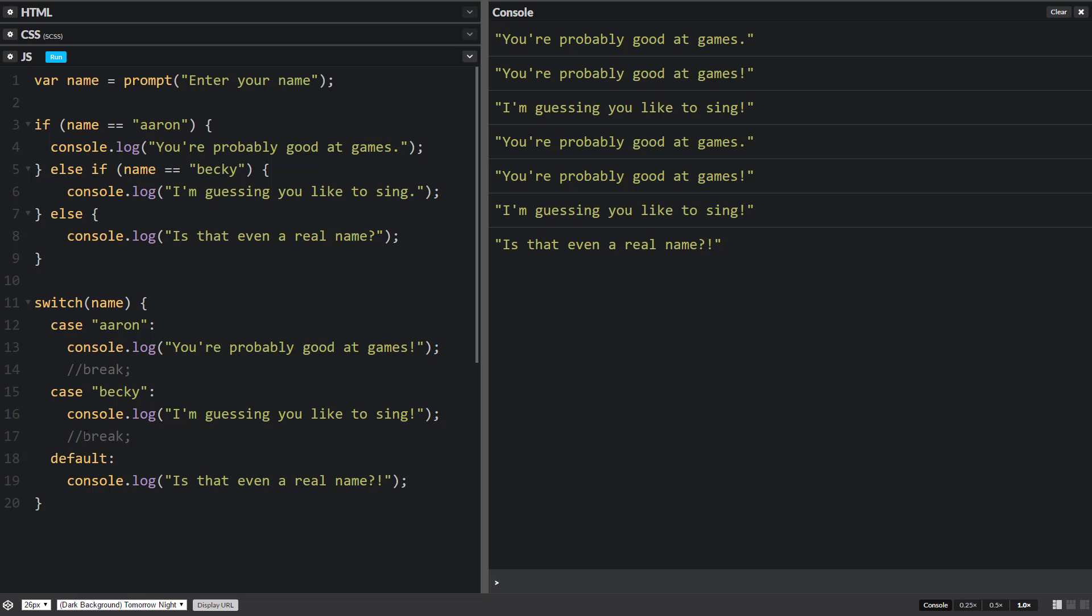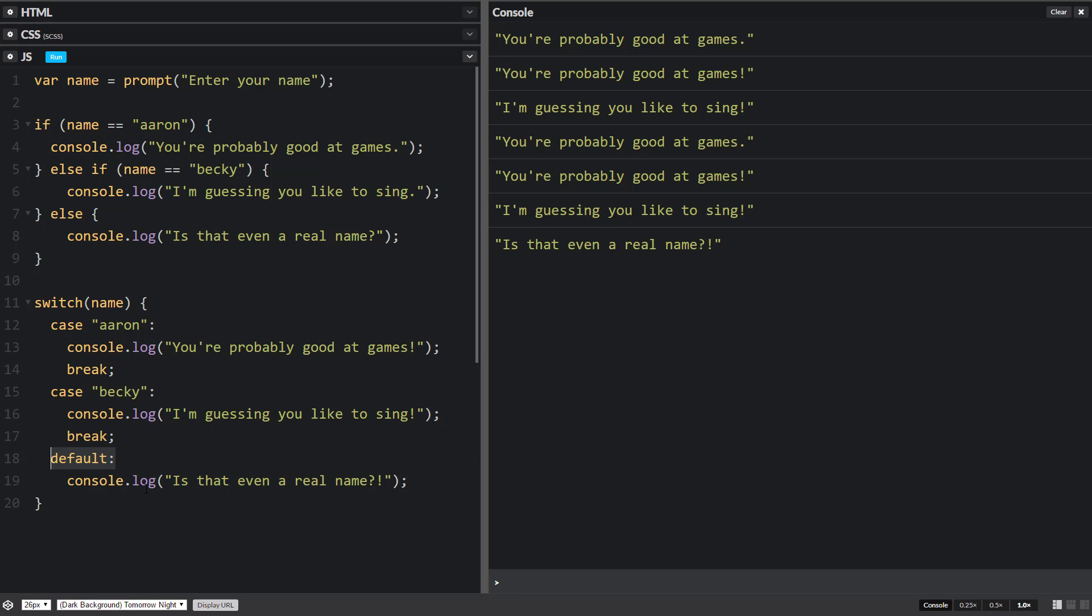So just to give you a quick little review, switch can be the same as if, except switches are really only designed for equality. We're not going to do less than or greater than in here. There's ways of doing it indirectly, but not directly. So switch, think equality. And what's in parentheses is what is on the left side of our comparison operators. And after the case is what is on the right side of our comparison operators. And then we have our code and then we'll have breaks. And then default is the same as else. And we don't really need a break after the console of the default.